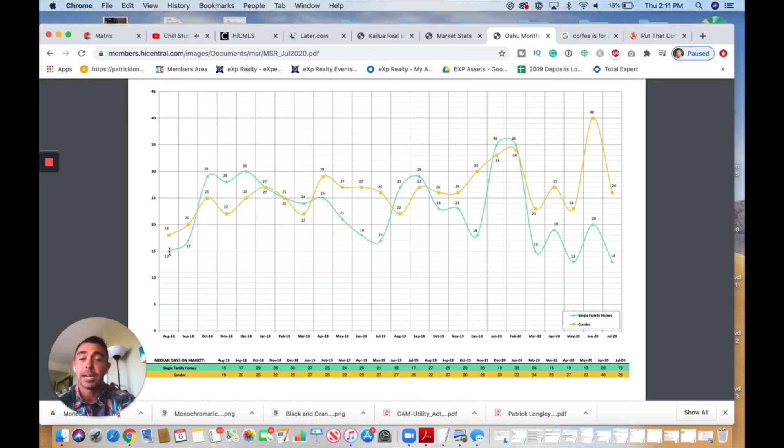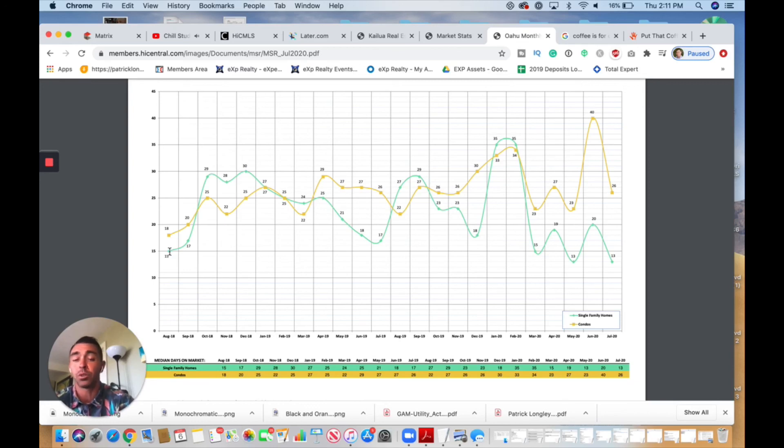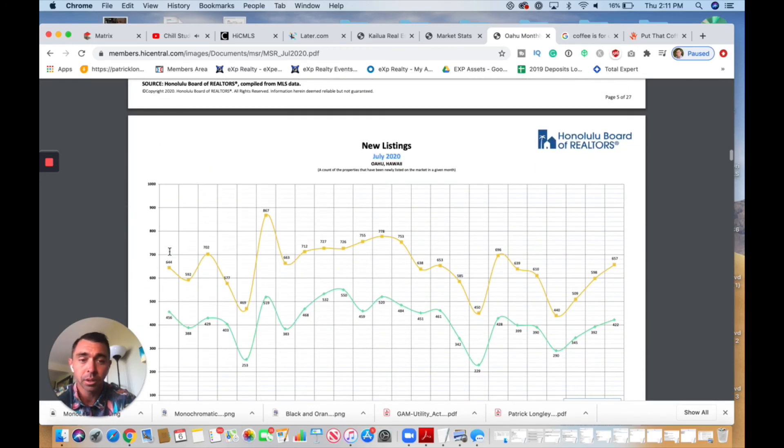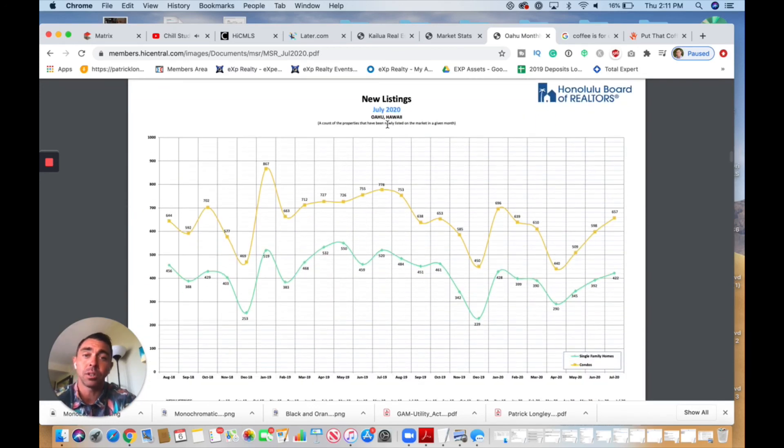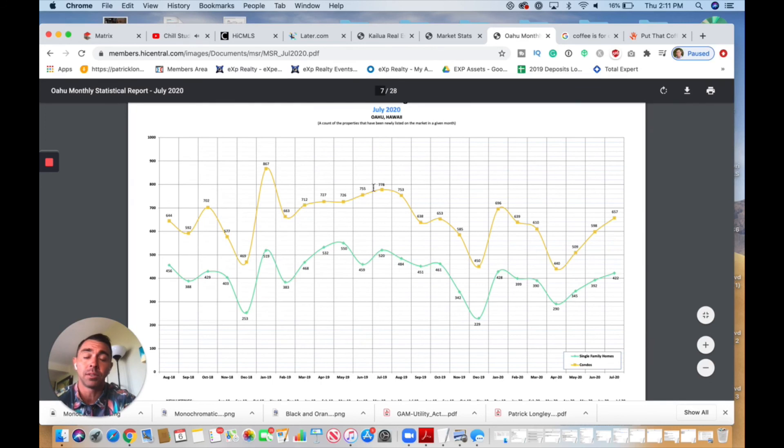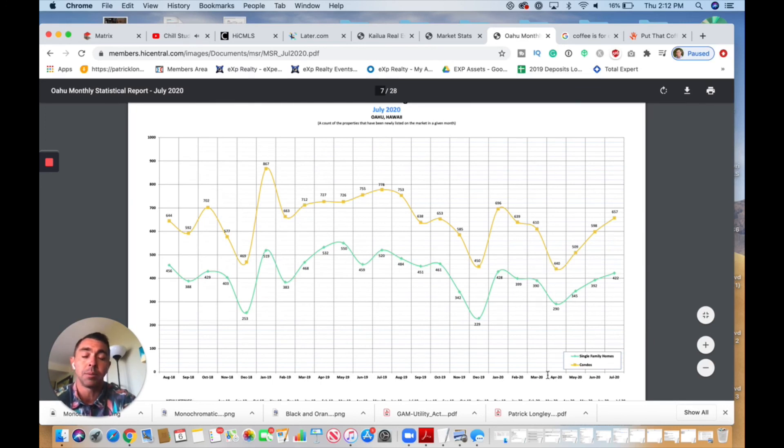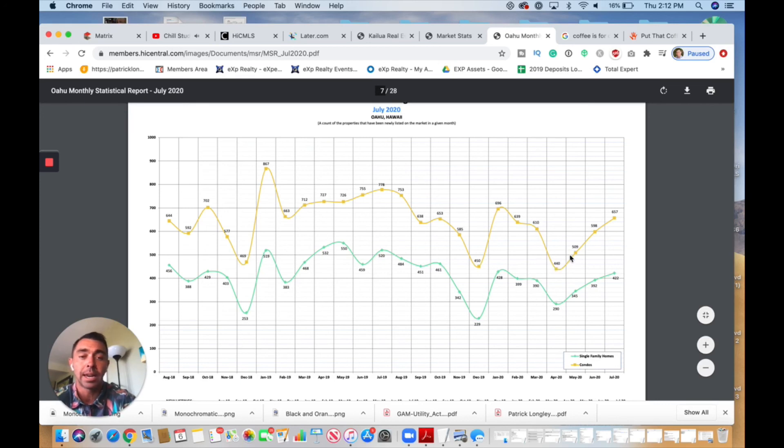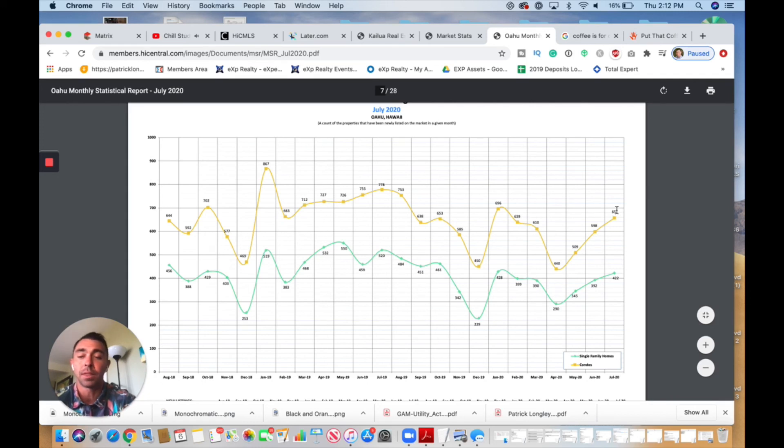As you can see in this new listings chart, which is new inventory, what are we seeing? Well, in March and April we saw a decline because of the pandemic, and we saw a huge decline here in April. Now we're just starting to see a recovery happening every single month as we move forward.